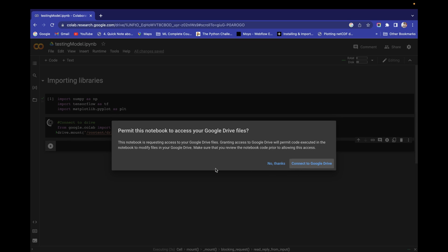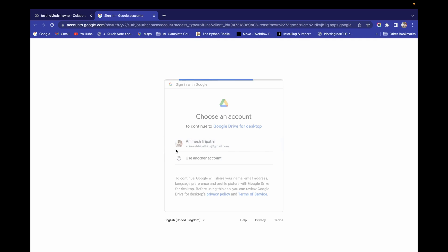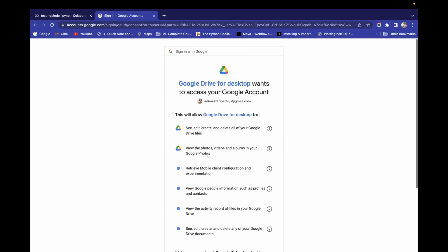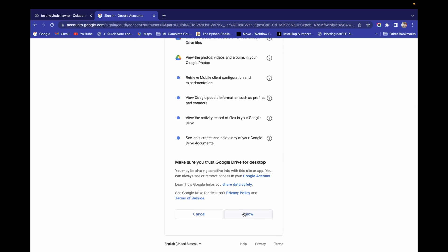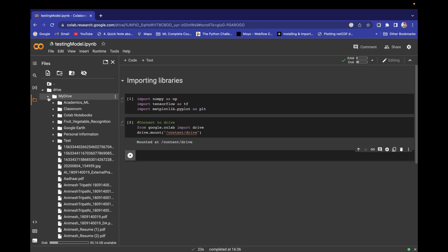Let's run this. After running, it will ask for access — give your access to your Google account. We got access. Now we can see Google Drive here. After refreshing, we have 'My Drive'.